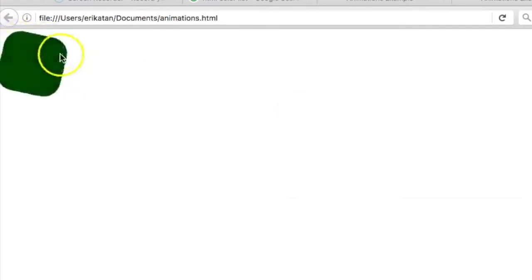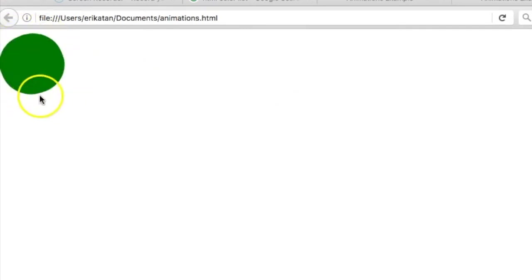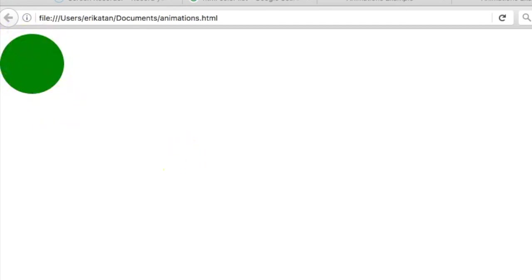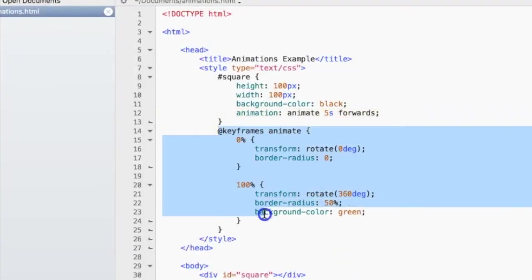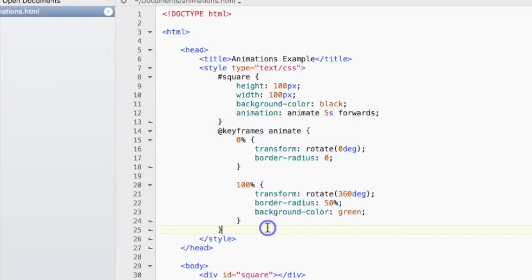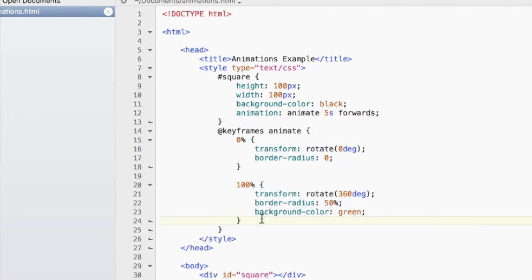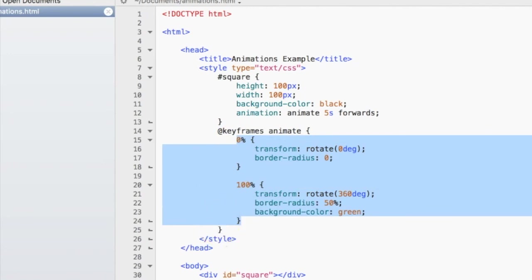So you'll see that it rotates and turns into a circle. And voila, it stays as a green circle. So there's a ton of other things that you can do with animations, but I'm not going to go into depth right now. And I hope this video helped you and will help you in making your website look a lot better.